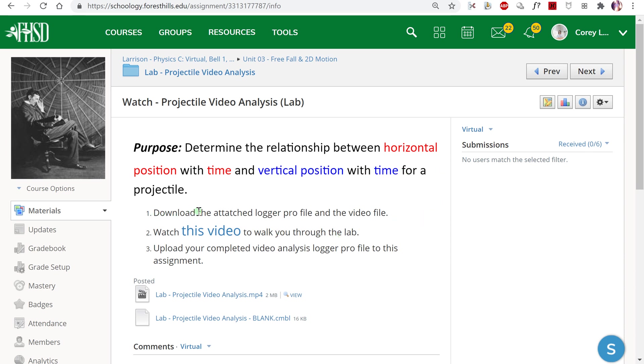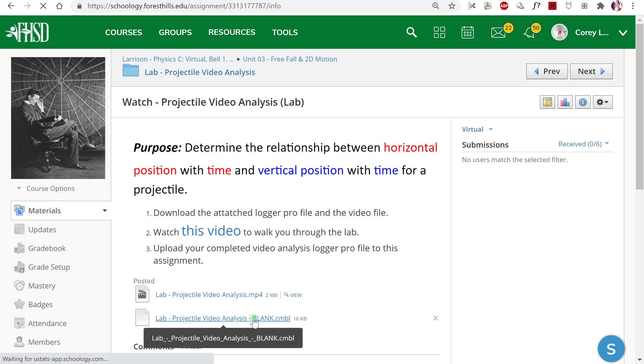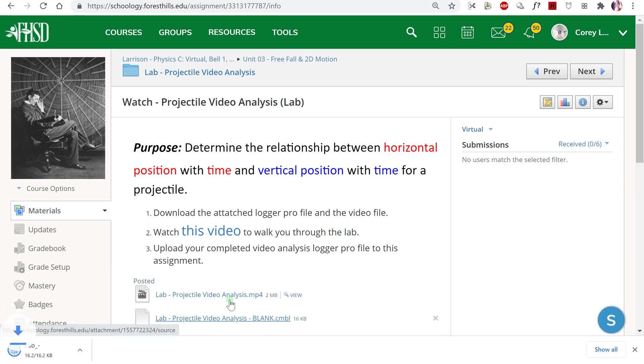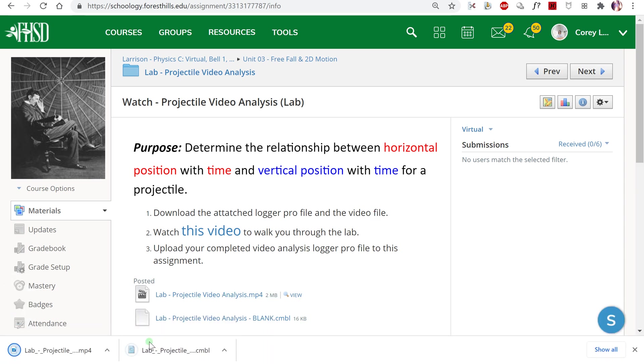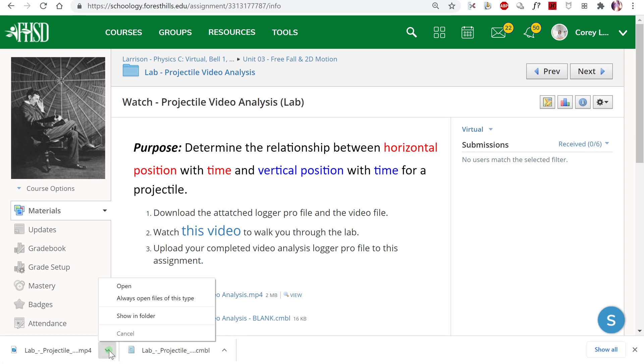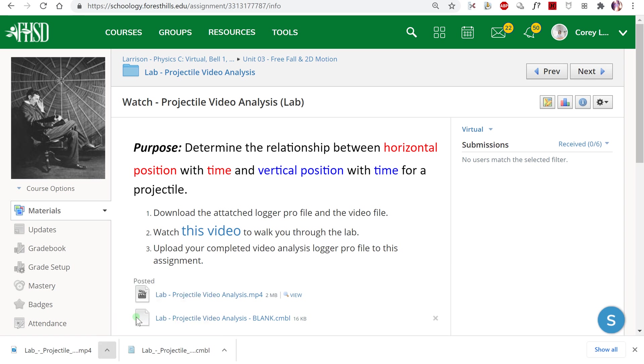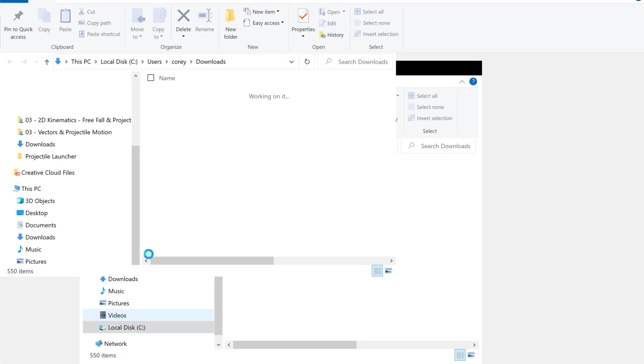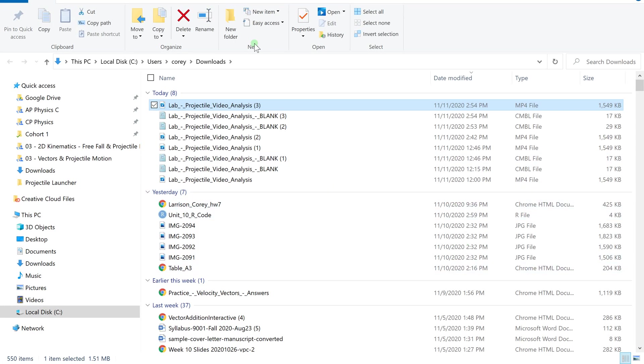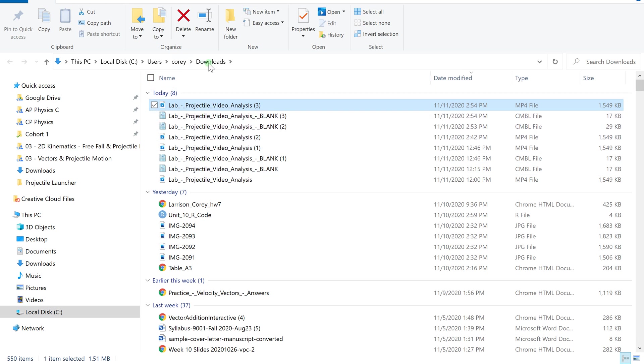The first thing to do is download the attached Logger Pro file and video file. Hopefully you know where your downloads are going. You can click Show in Folder on PC to see exactly what folder you downloaded to. This is going to my downloads folder.